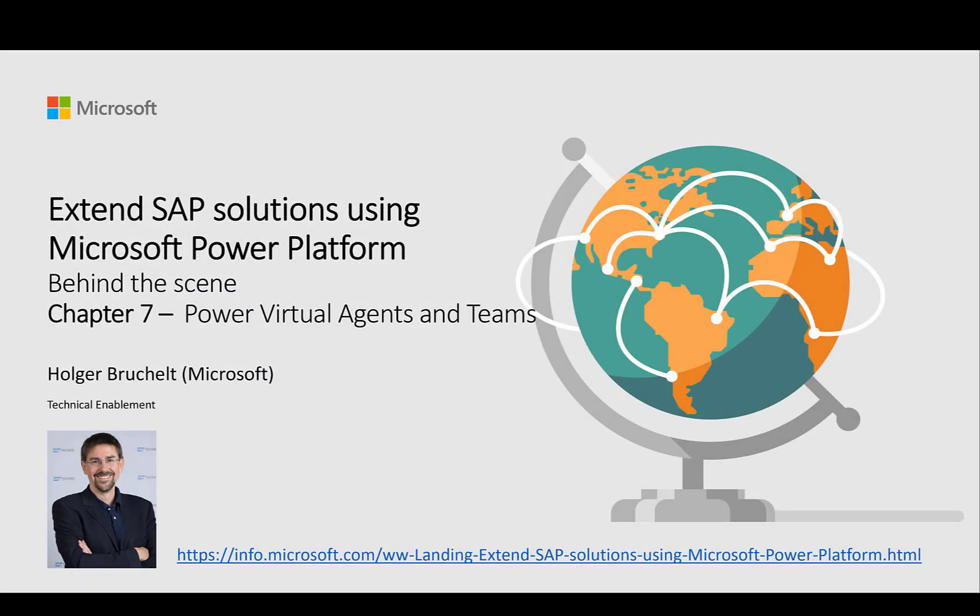Hello and welcome to SAP on Microsoft Azure. My name is Holger Bruchelt and in this video series we want to take a look behind the scenes of the Extending SAP Solutions Using Microsoft Power Platform webinar. This is chapter 7 where we take a closer look at Power Virtual Agents and the integration of bots in Microsoft Teams.